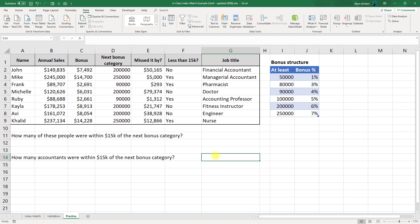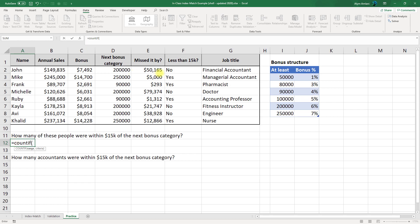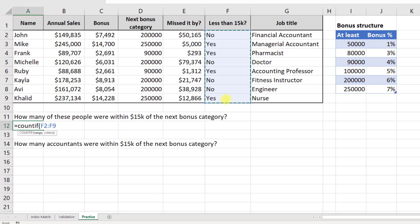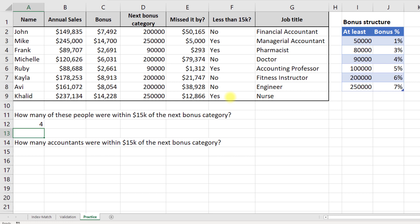All right, the next thing we need to look up here is how many of these people were within $15,000 of the next bonus category. And this we're going to use a very simple COUNTIF equals COUNTIF, specify your range. My criteria is yes. We put that in quotes. We hit enter. And we can see that four people were within the next bonus category. I realize you could have just counted these, but if you had a million rows of data, that's not something you'd want to do.